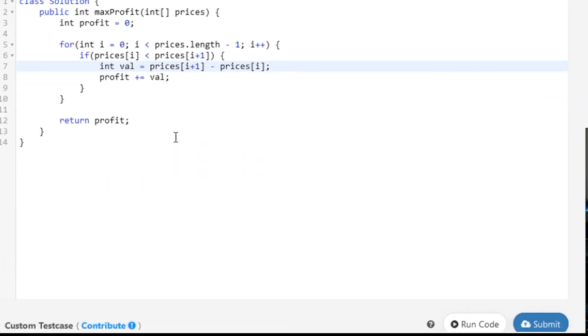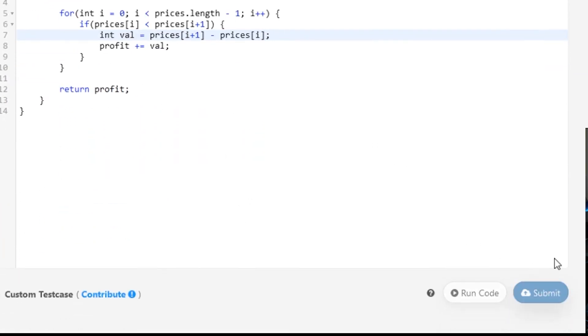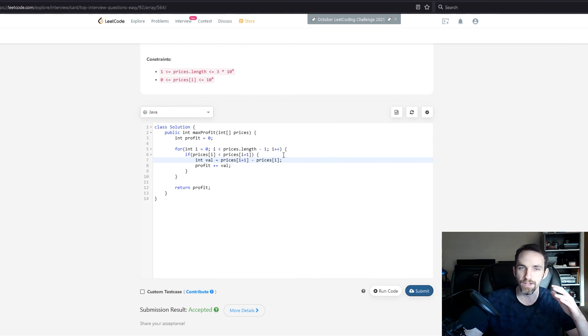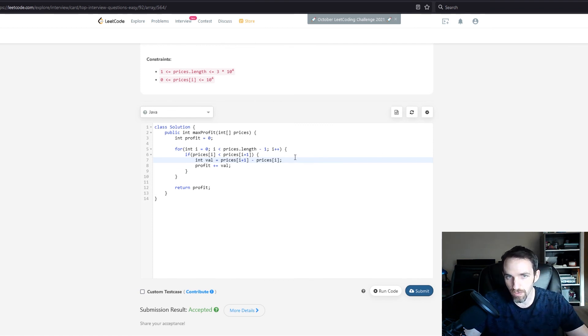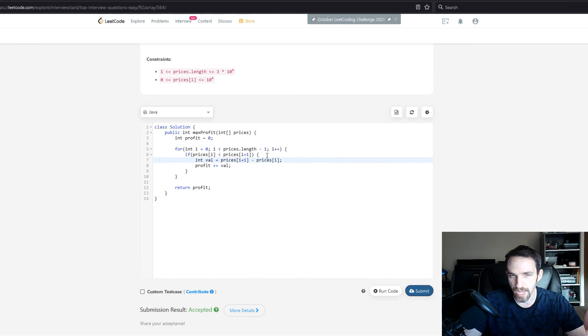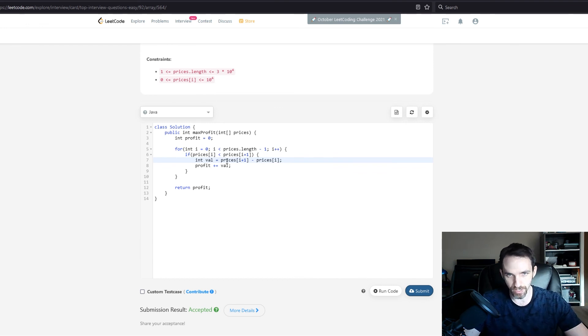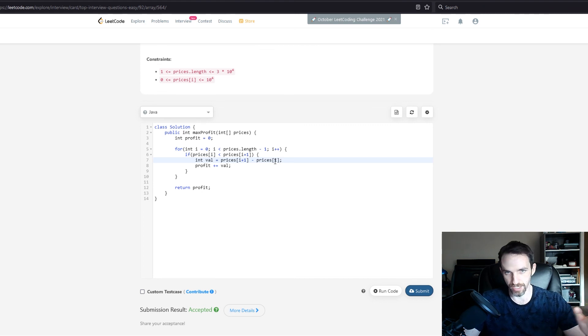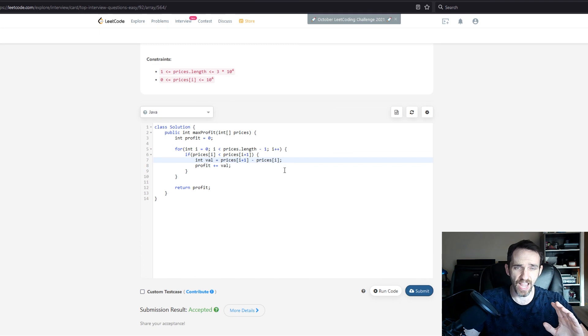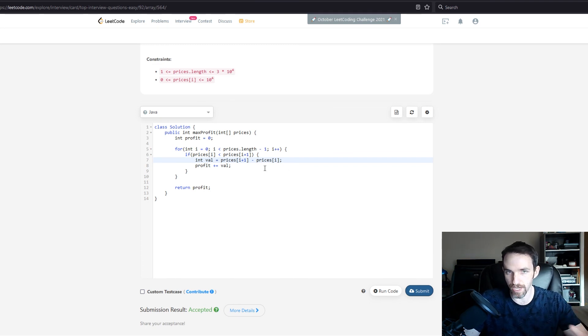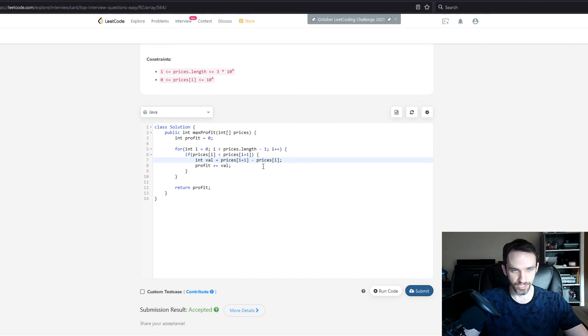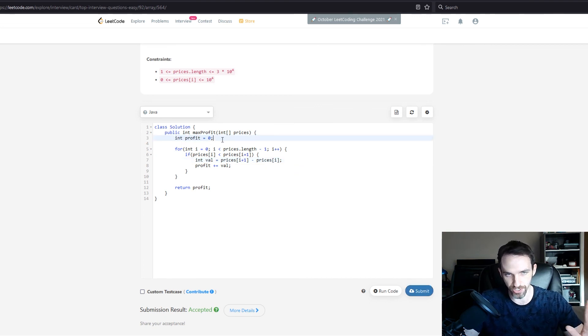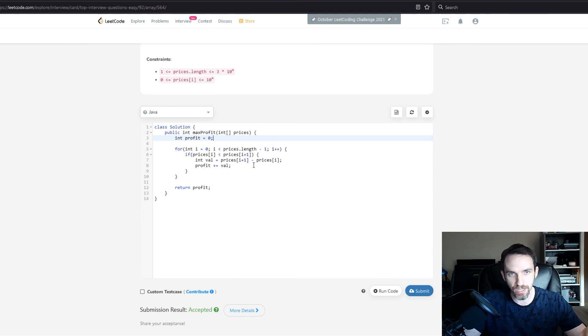I'll go ahead and submit this. Accepted! For this, your Big O complexity will just be O(n) because you're going through this array one time. You're not iterating through it multiple times, not sorting or anything crazy like that. The other thing is that your space will be constant because you're not storing anything extra other than this profit value.